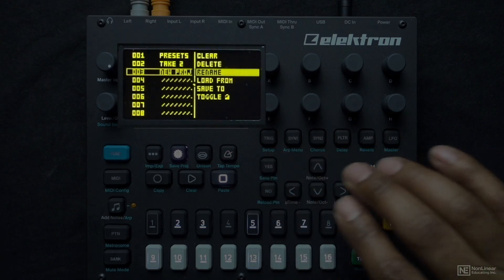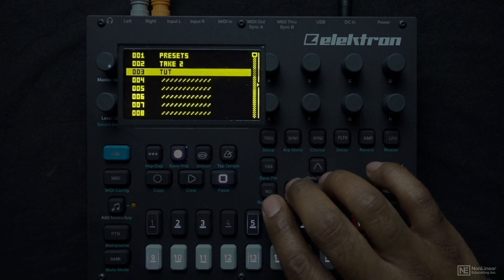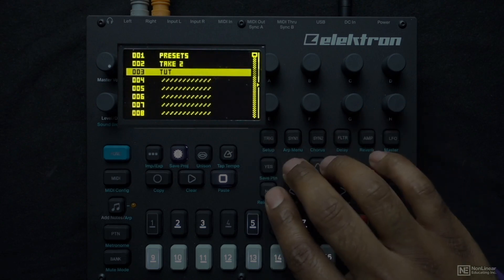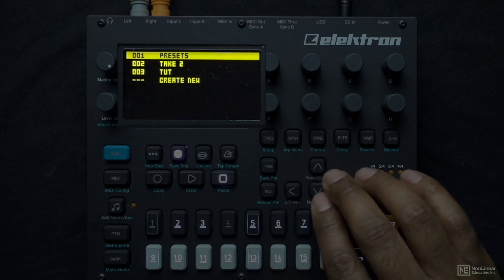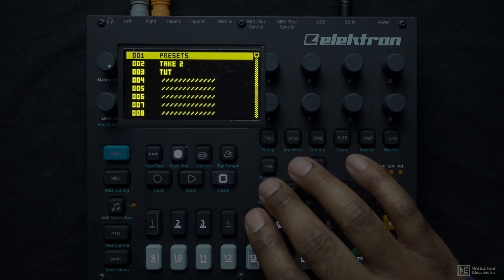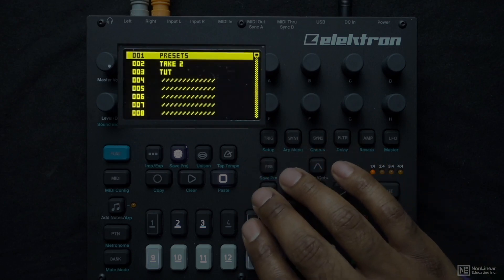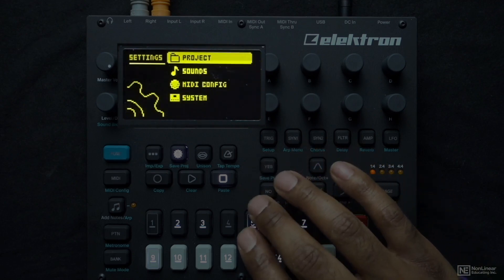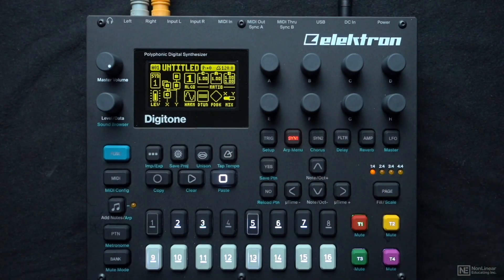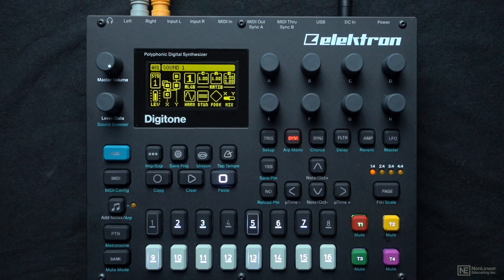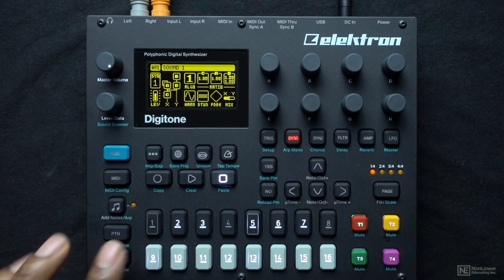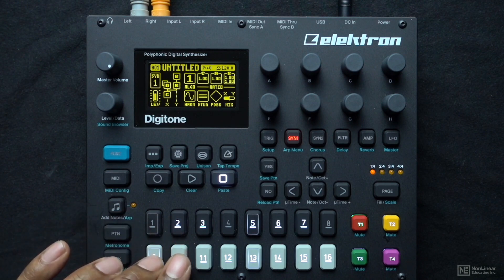I press no and now I want to load this project. Now I have a blank project with four blank tracks that all have the default sound setting — basically where I started from in the last video to explain some basic FM synthesis concepts.